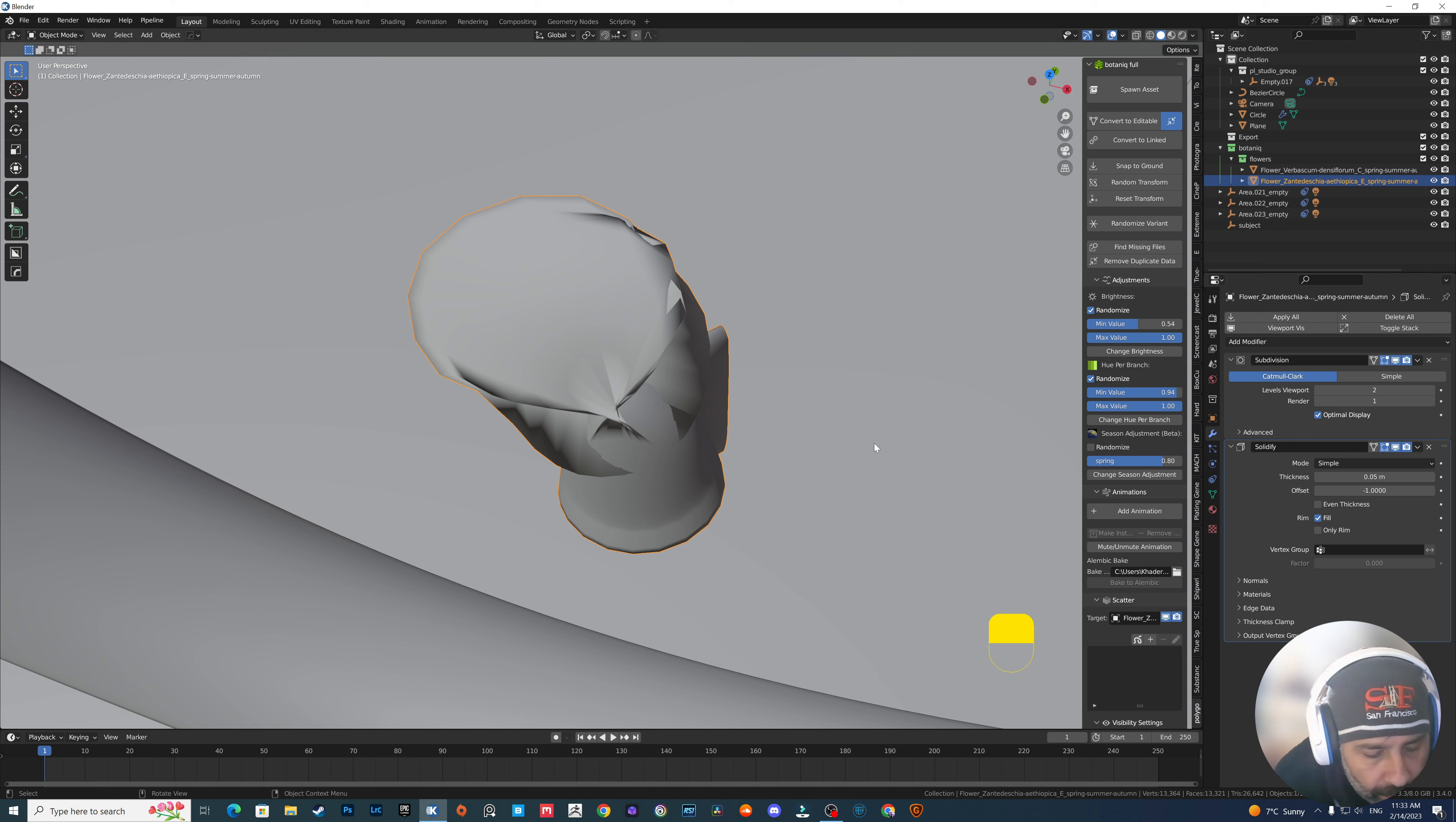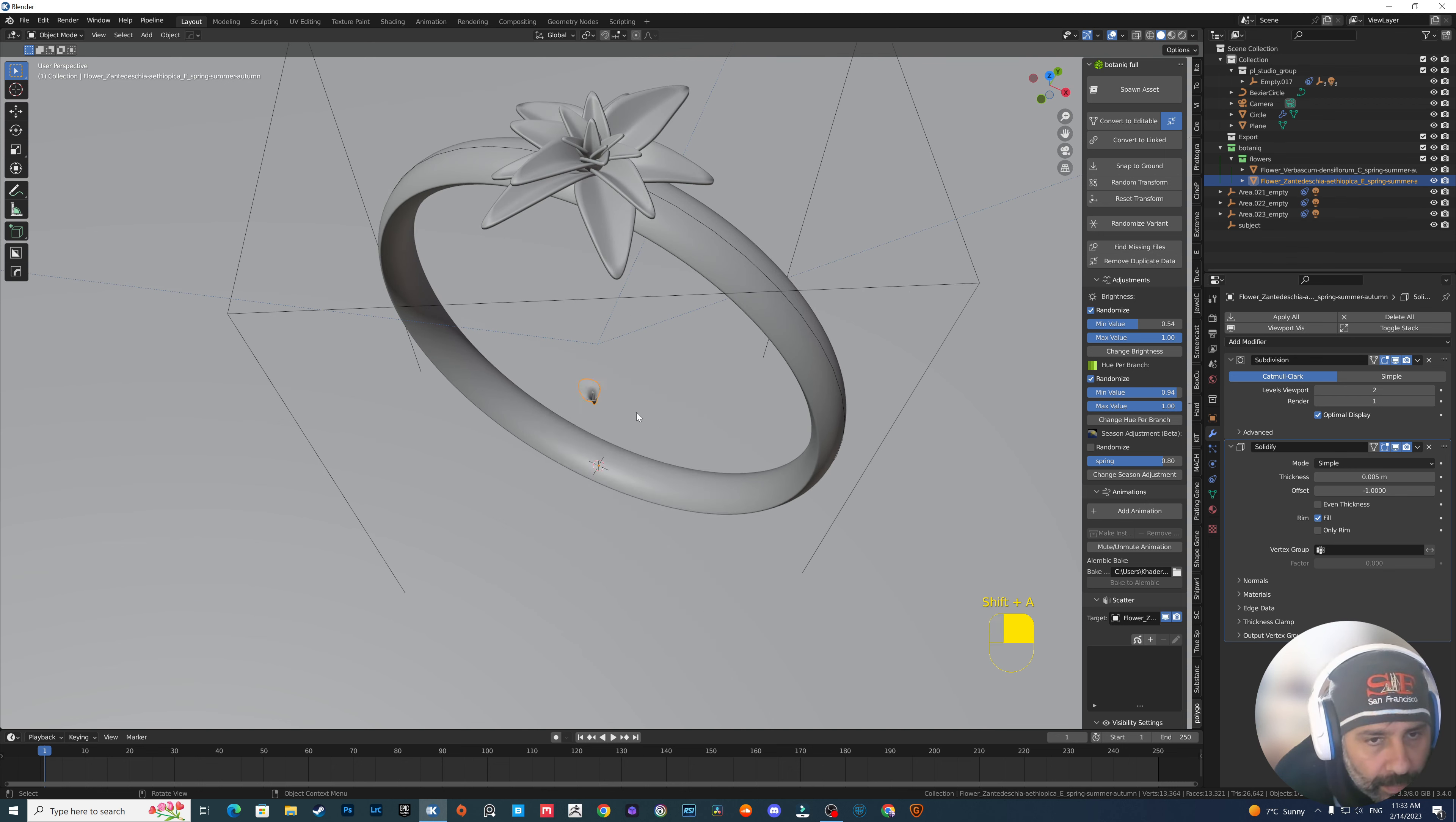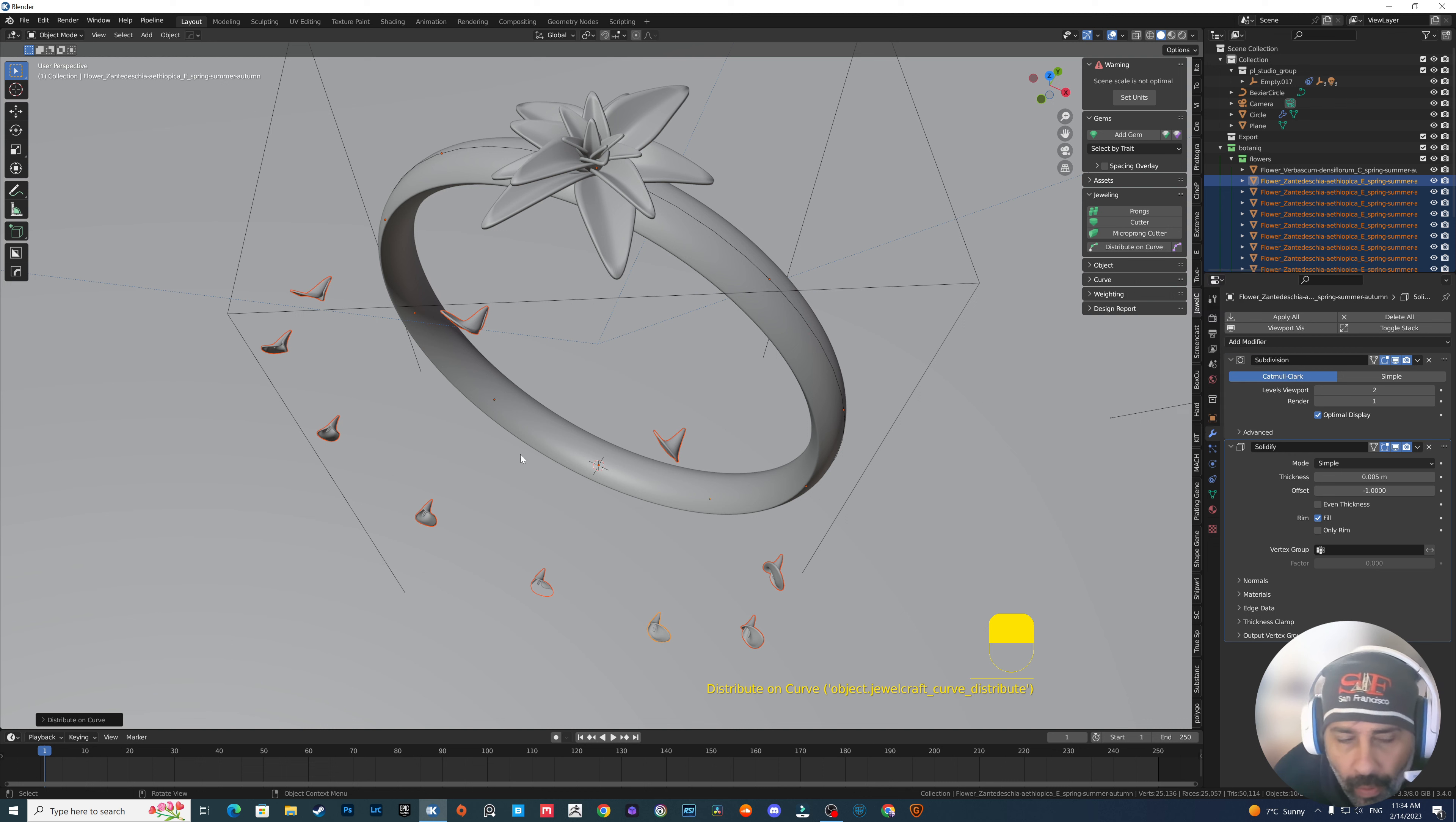So, let's try this. Maybe we'll go for 0.50. No. Okay, maybe 0.05. Yes, something like that is okay. And let's apply, before we do anything, apply the scale, rotation. And let's grab the bezier circle, which is the curved circle.